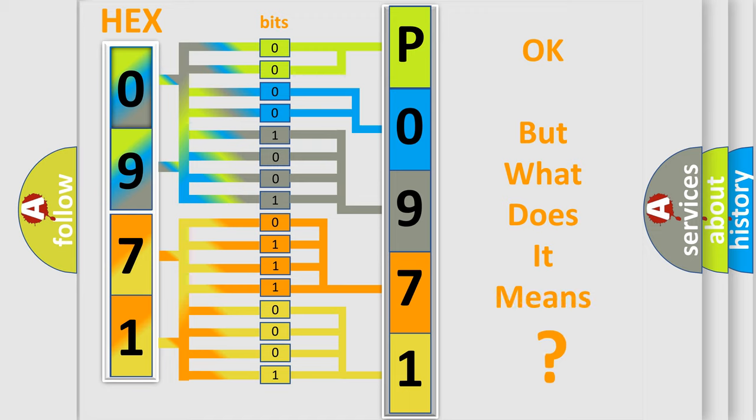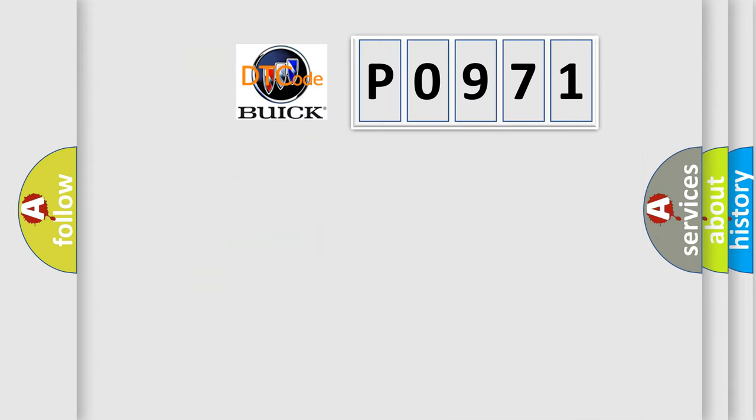The number itself does not make sense to us if we cannot assign information about what it actually expresses. So, what does the diagnostic trouble code P0971 interpret specifically for Buick car manufacturers?